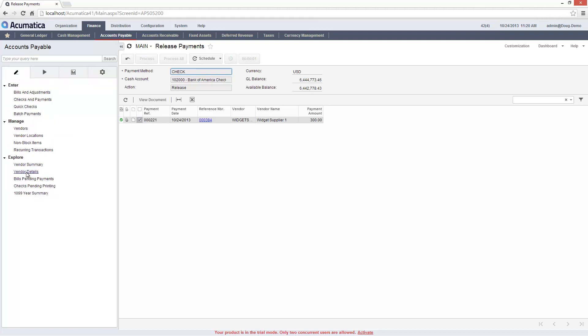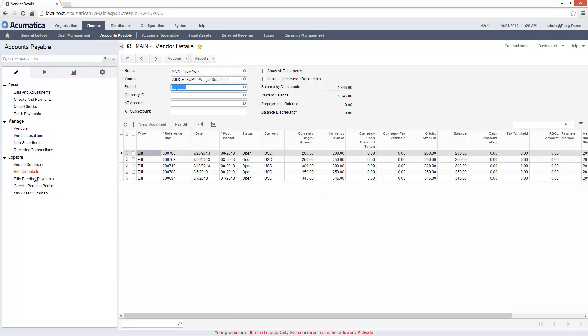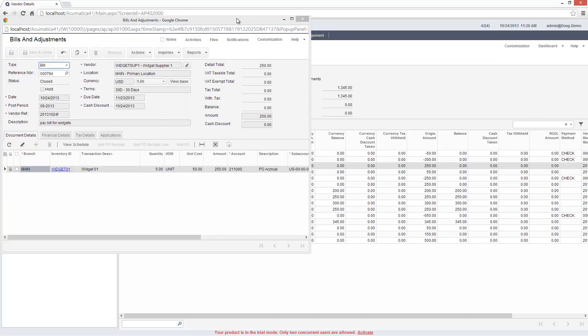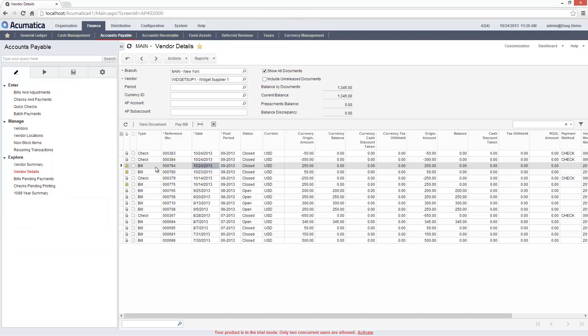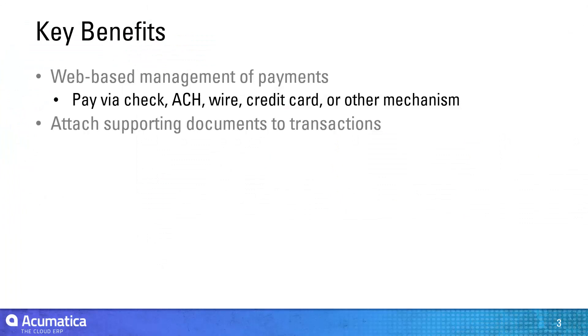From the Vendor Details screen, I can review transactions related to a specific vendor. In this case, I'll go back to a previous bill and attach an Excel spreadsheet which provides supporting documentation. Acumatica provides automation and process controls to efficiently manage your bill payment processes.